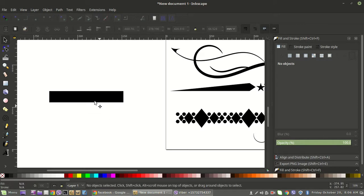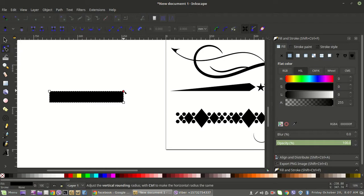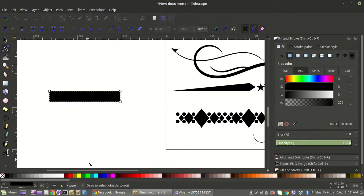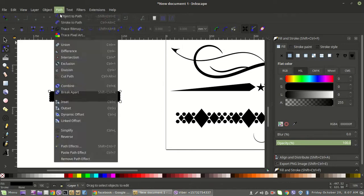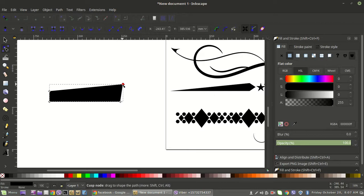When you create something like this it'll say 'rectangle' at the bottom. If you edit paths by nodes, you don't actually have any nodes — all you can do is round the corners. So to create something you can truly manipulate, go up to Path > Object to Path. Now you have four separate nodes that are actually maneuverable.